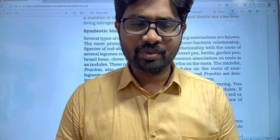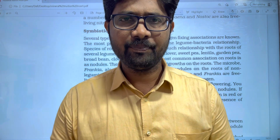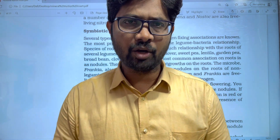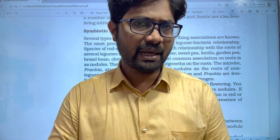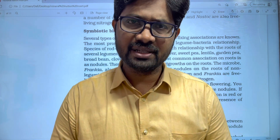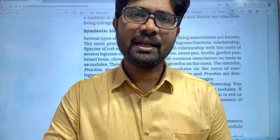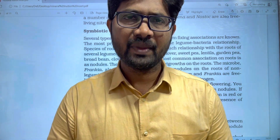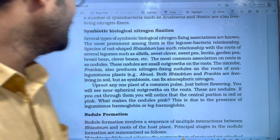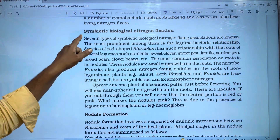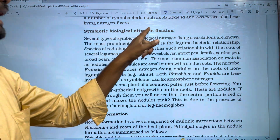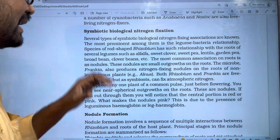Hi students, welcome to Baskar Spalogy. In this video, we will talk about the topic of Mineral Nutrition. We will talk about Symbiotic Biological Nitrogen Fixers.